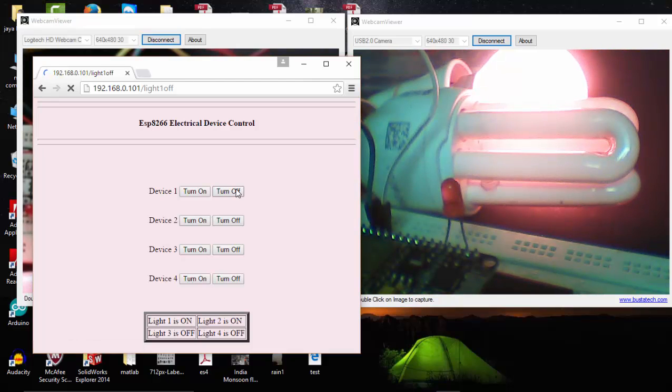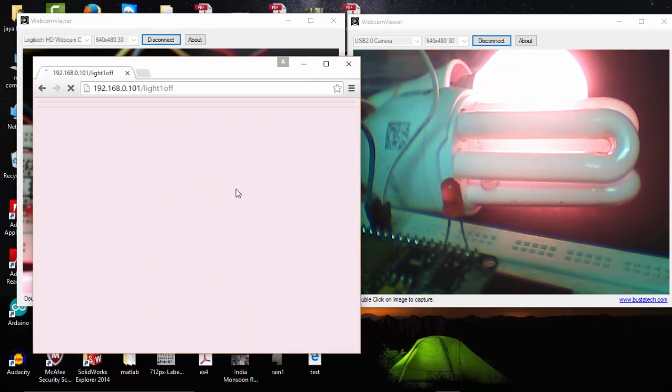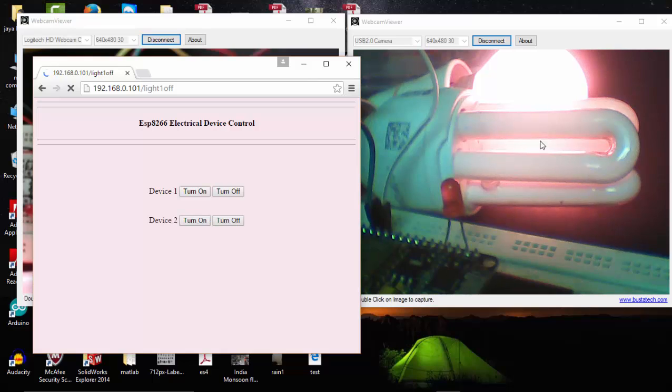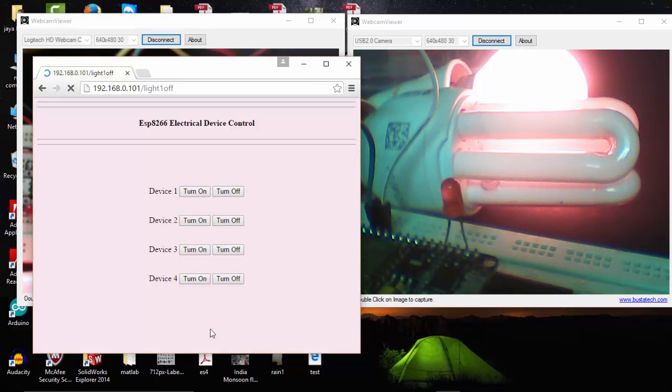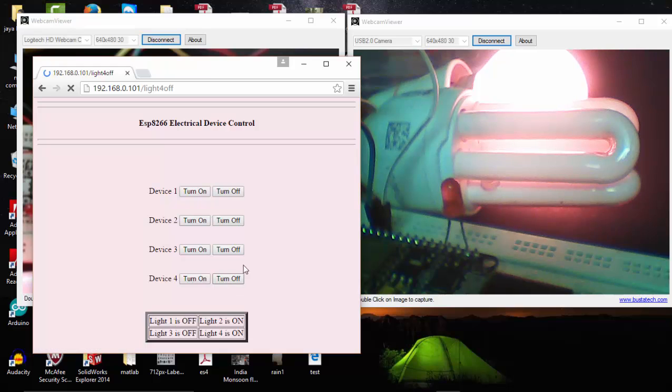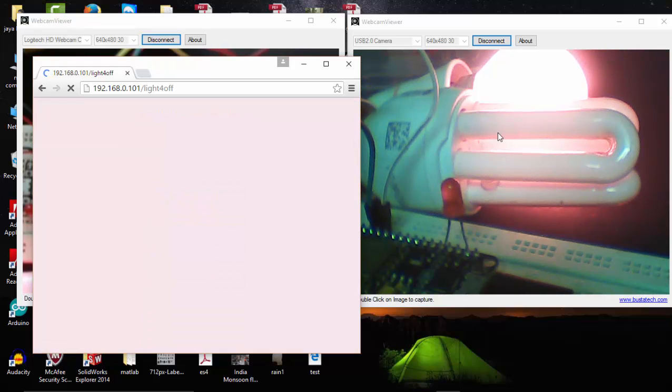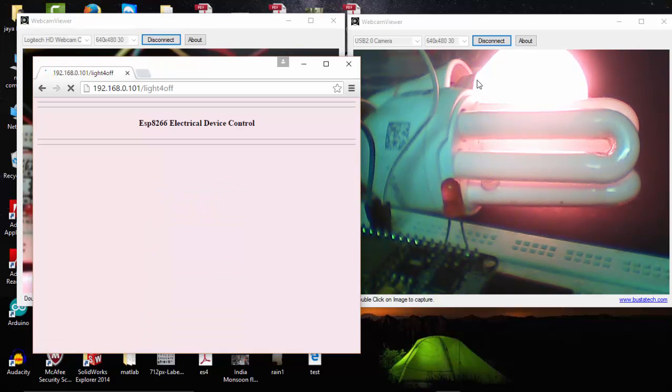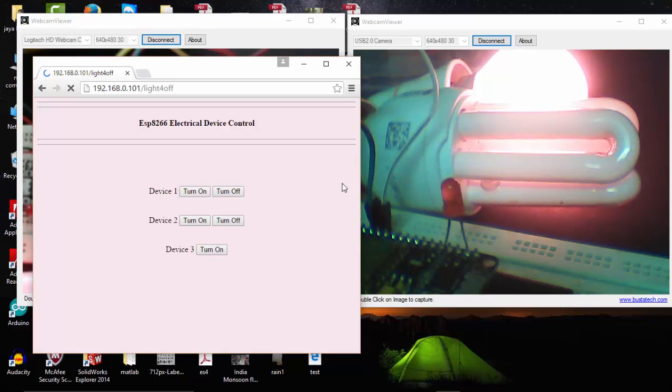Here you can see that device two—that is, light two—is turned on here, and we can also see our status showing light two is on and all other devices are turned off. I've connected only two devices, and if you want, you can connect more devices to this.